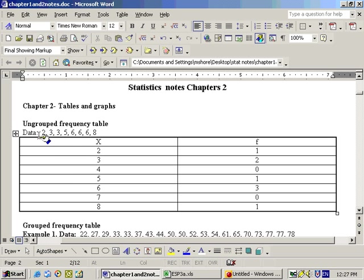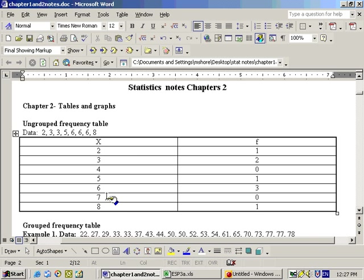And here we have some data, and we're going to make an ungrouped frequency table. To make an ungrouped frequency table, you put all your values, your possible values, down the left-hand column.